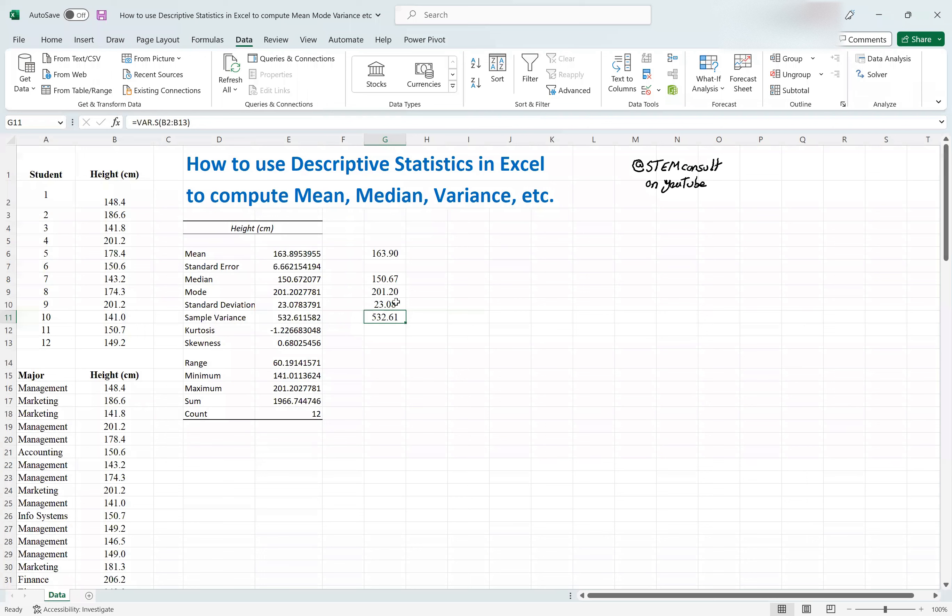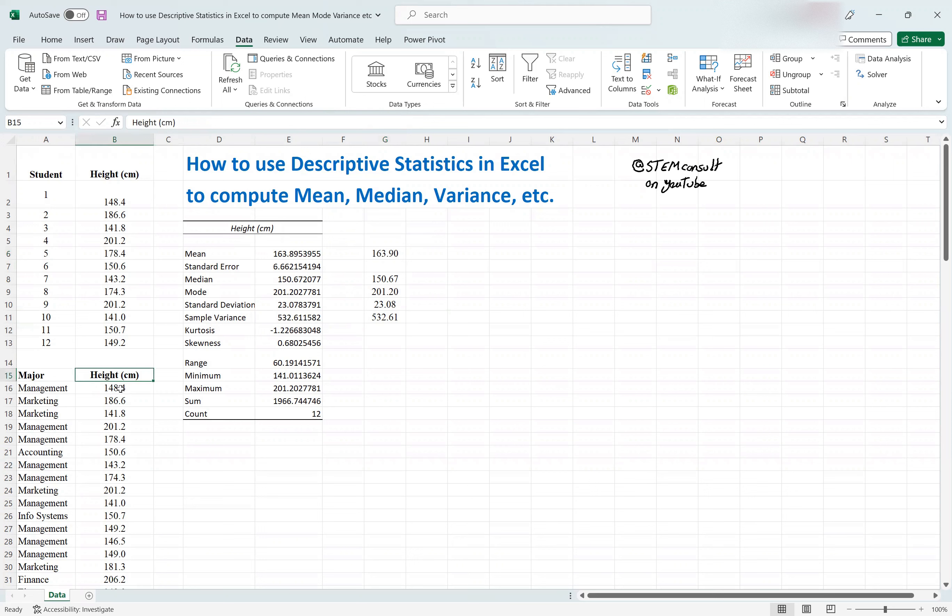Okay, so all I'm trying to say is we could have done it this way, but using the descriptive stats tool, expedite the process. You can repeat this, of course, for the next data set.